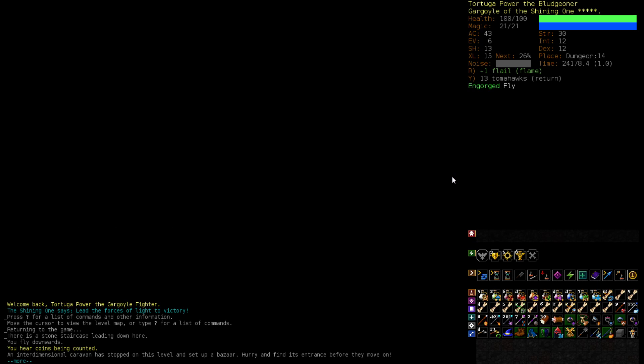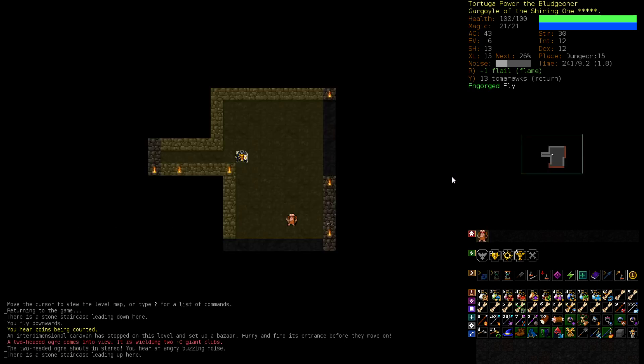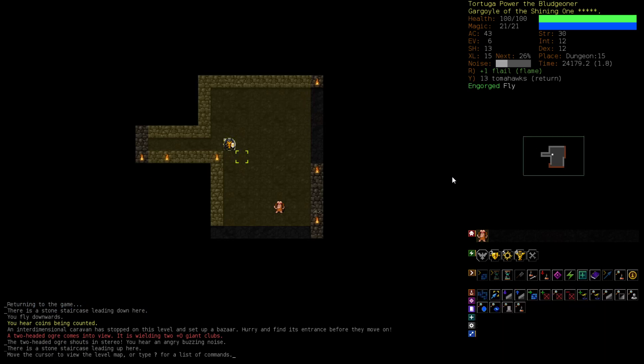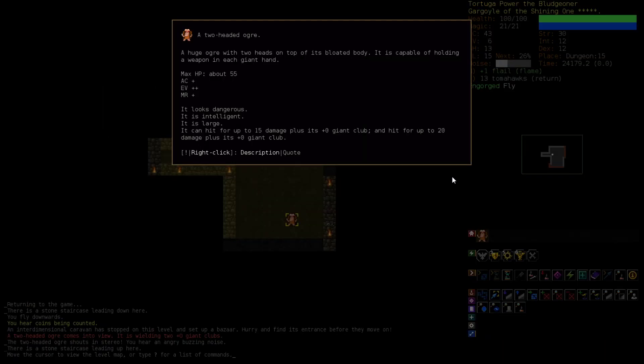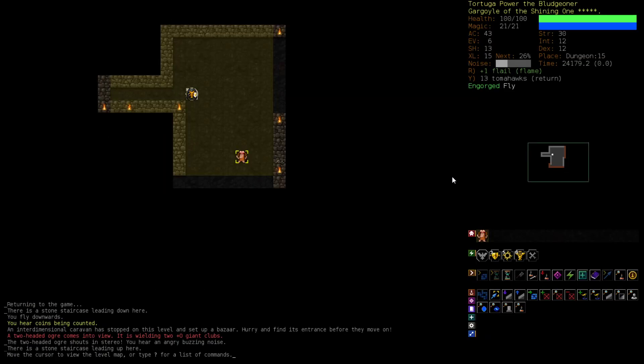An interdimensional caravan has stopped on this level and set up a bazaar. Hurry and find its entrance before they move on. Okay, well besides needing to take care of this guy, I think it is time that we try to...